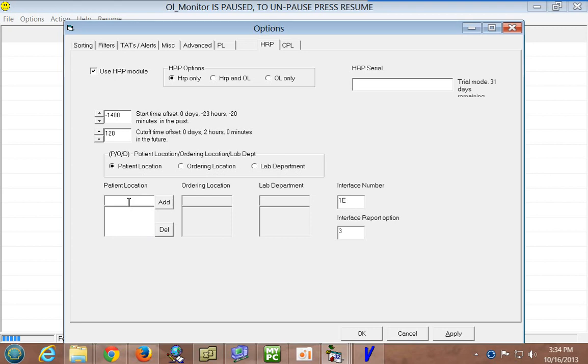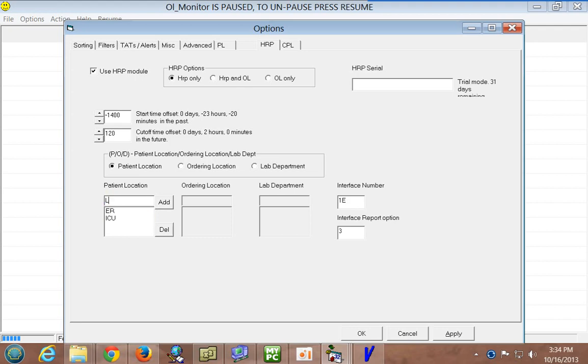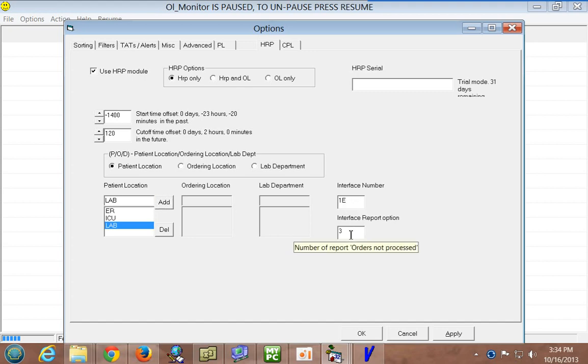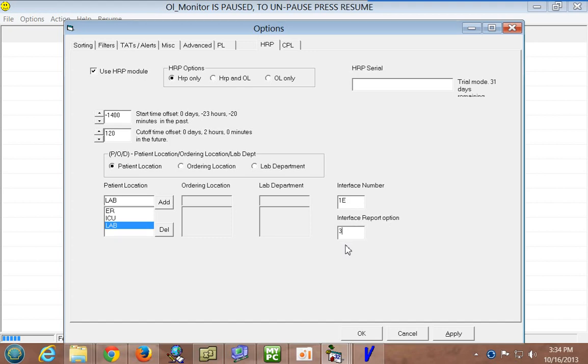So, you can add as many locations as you want here, clicking add. And so on. You can just go nuts here if you like. Let's get that right. Alright, important to know what your interface number is. And that's different for everybody. And the interface report option is another prompt that comes up in SunQuest. But unfortunately, I can't show you that right now. Hopefully, you're familiar with it already. So, you've got that set up.